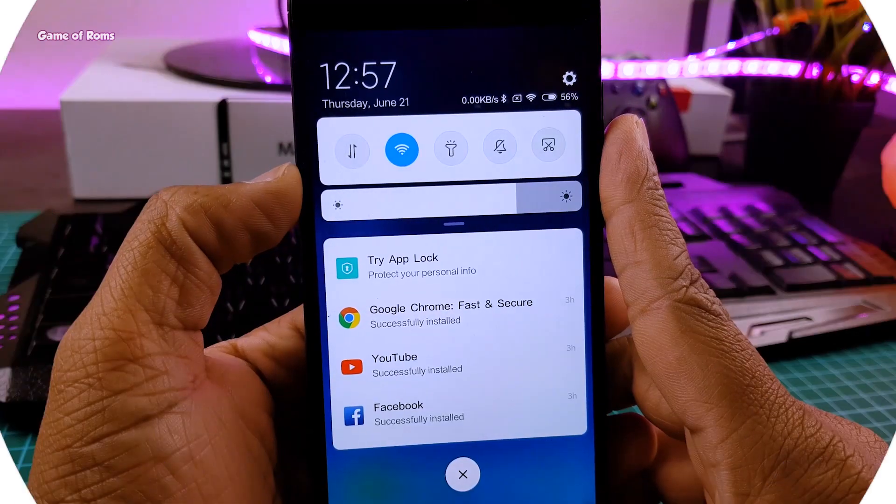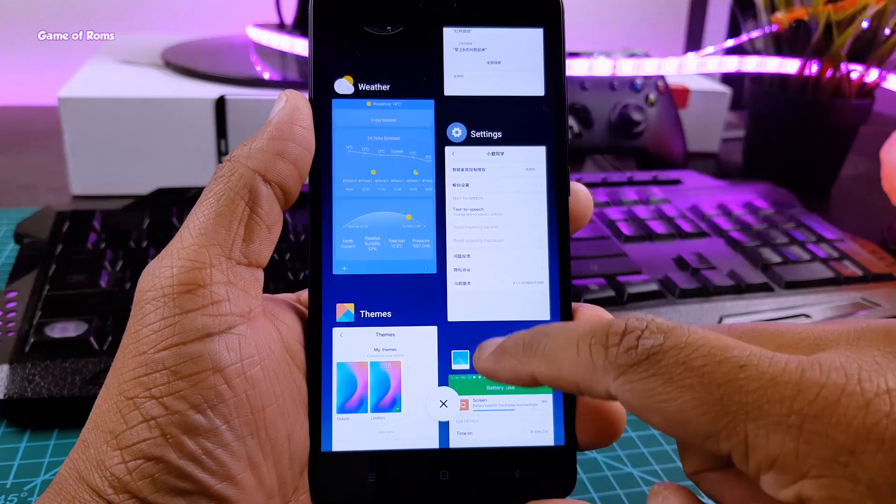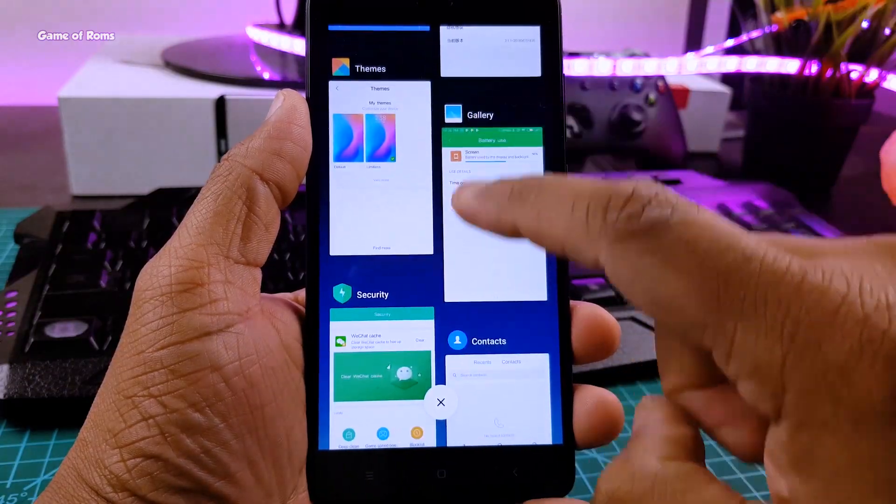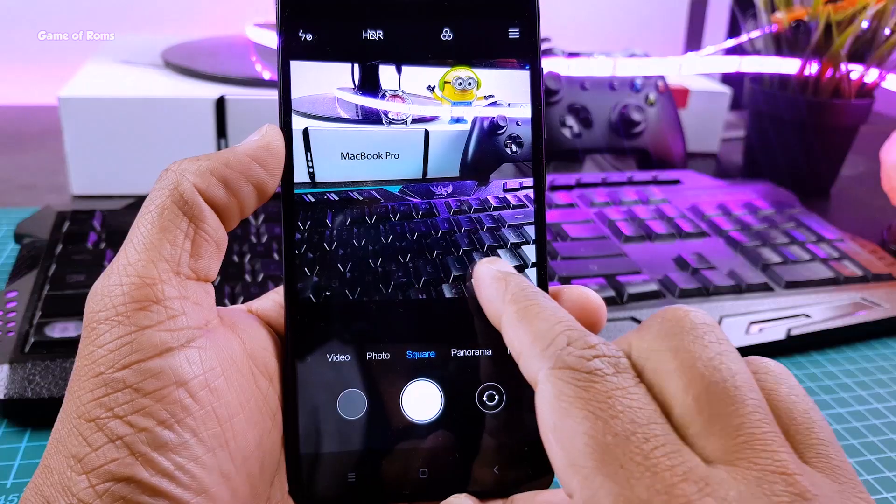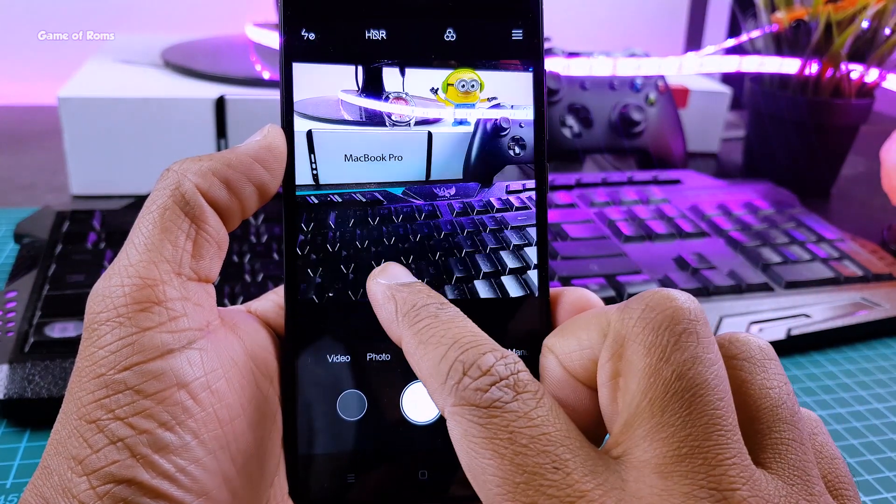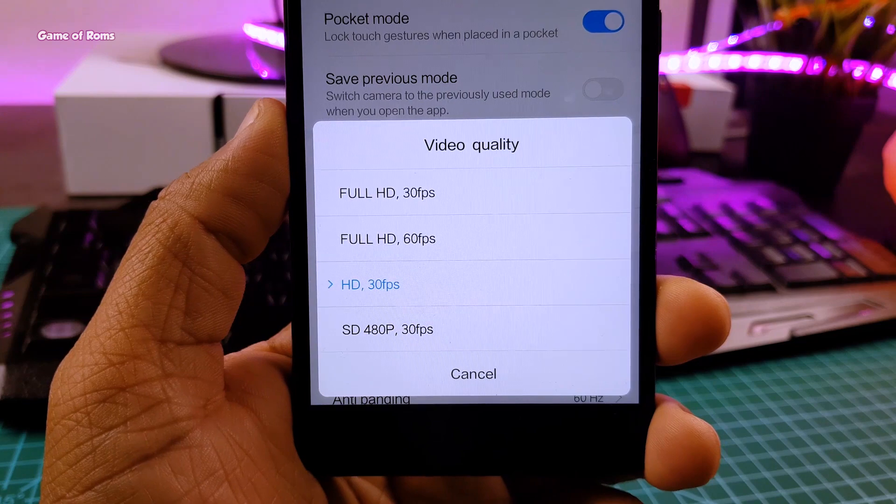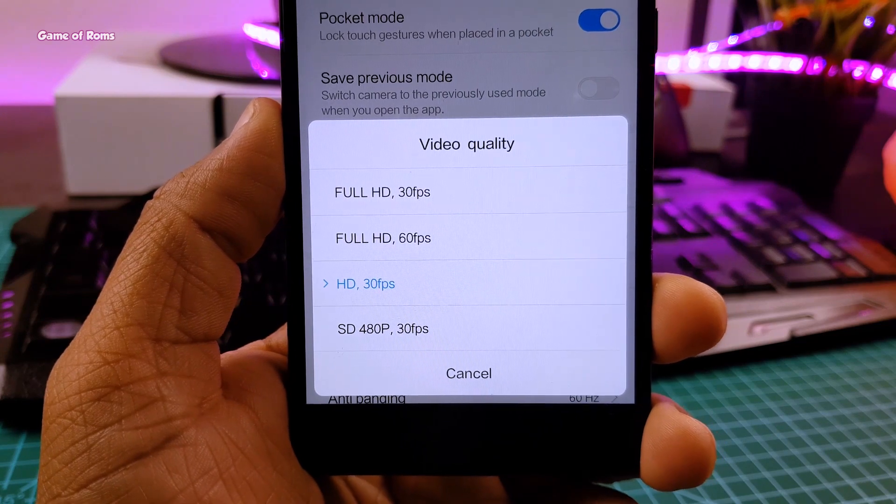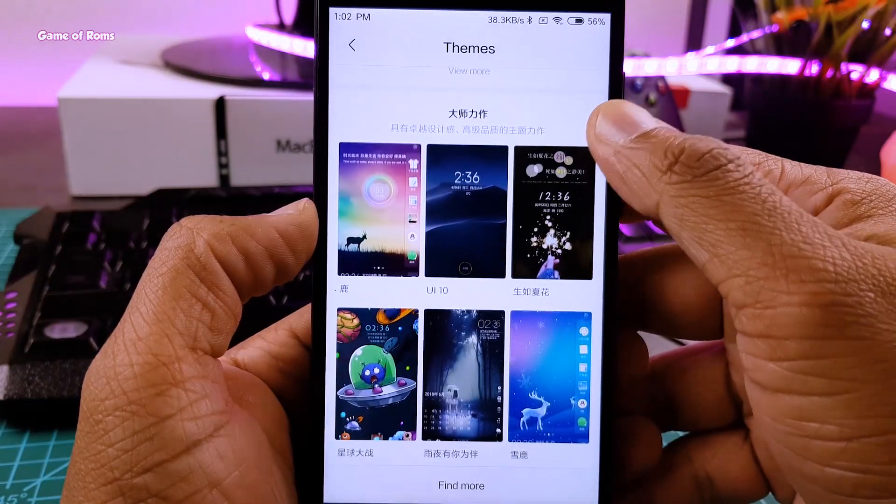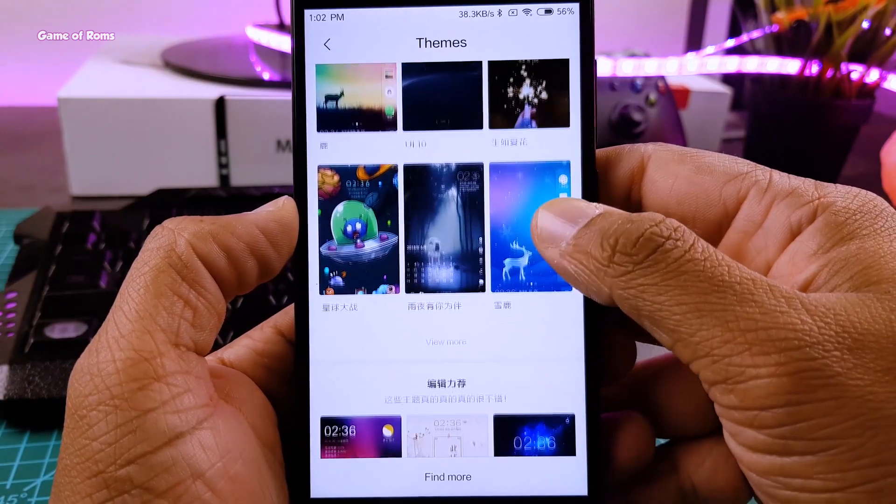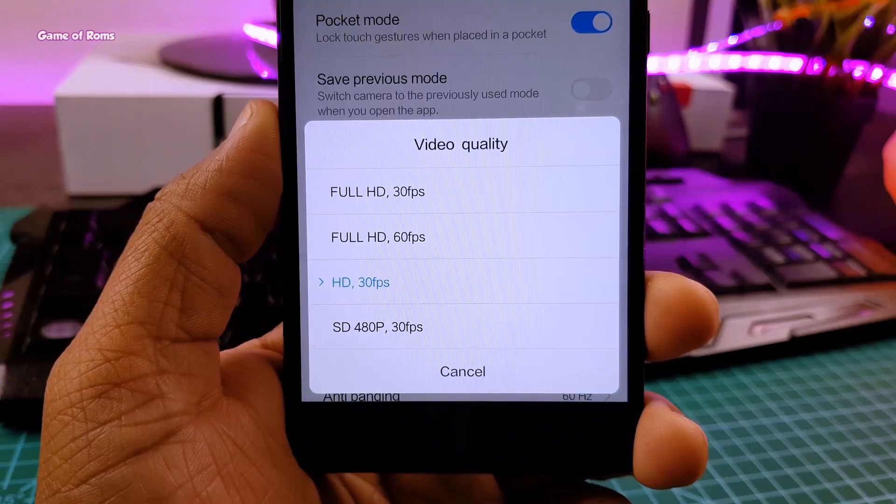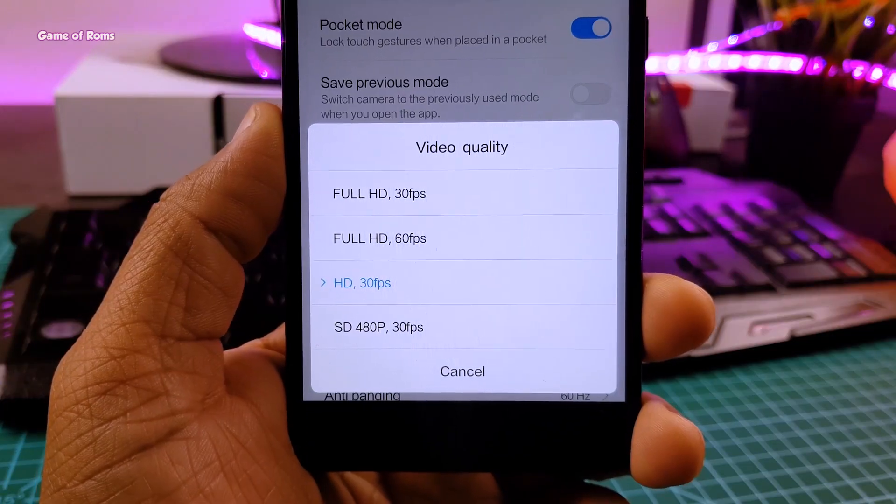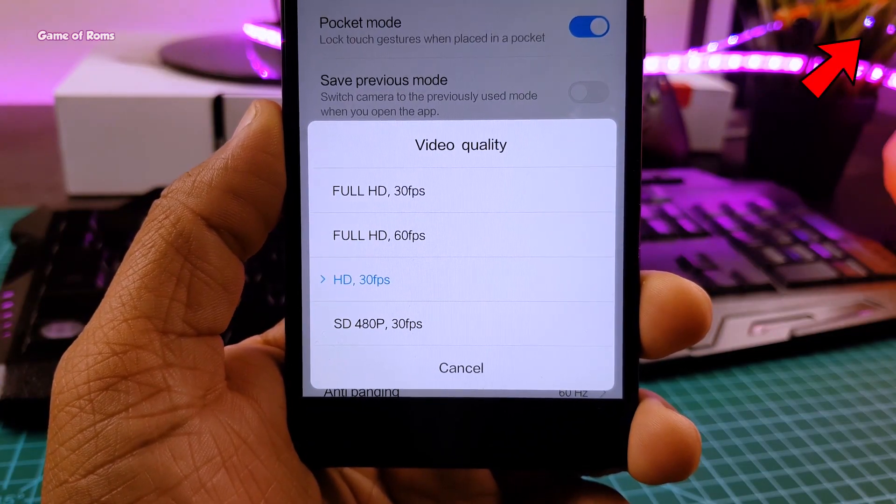So the reasons to install this ROM are unique design, new recent menu, new and more advanced camera with portrait mode. Also you can shoot videos at 60fps in full HD, longer battery life, and of course MIUI themes. If you want to watch this ROM's full review, I will drop that in the I button, you can watch that.